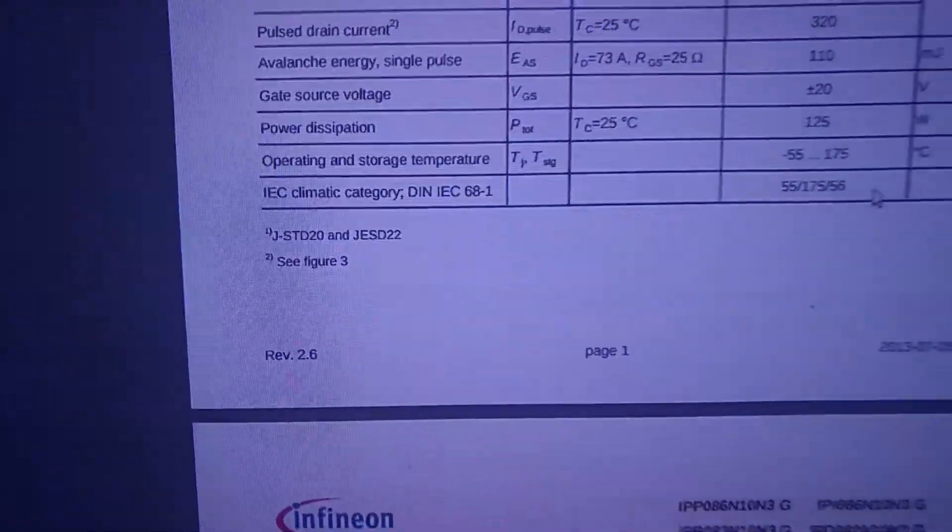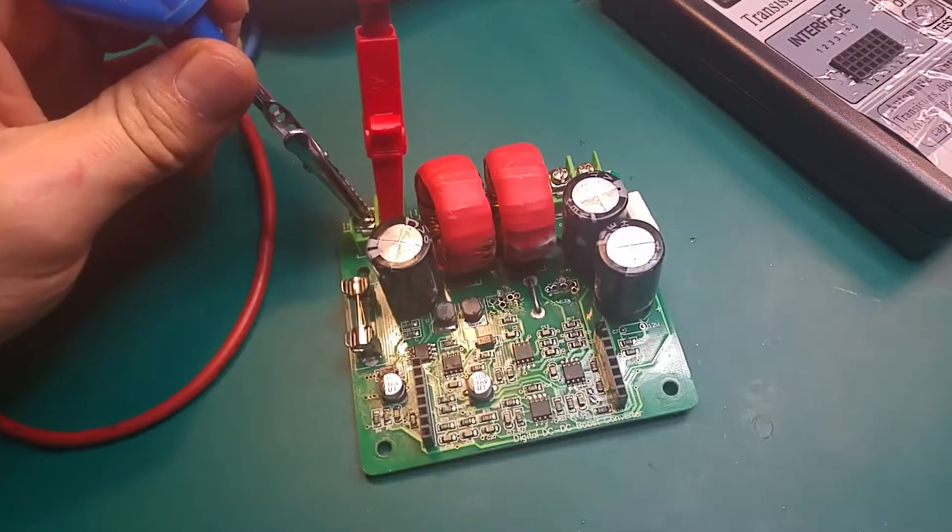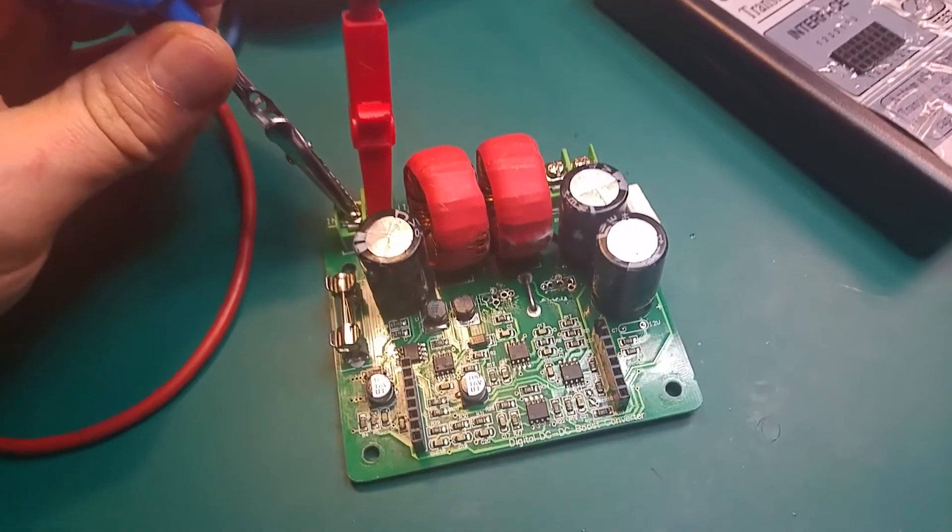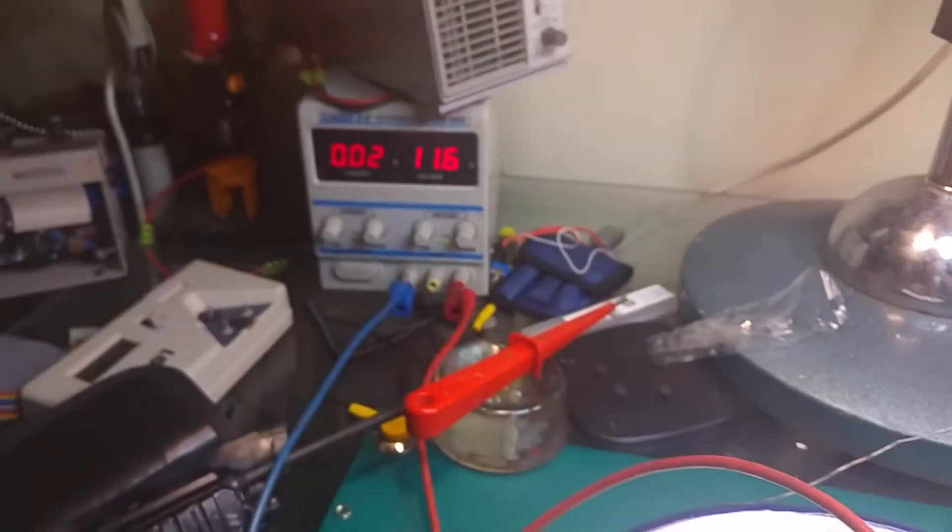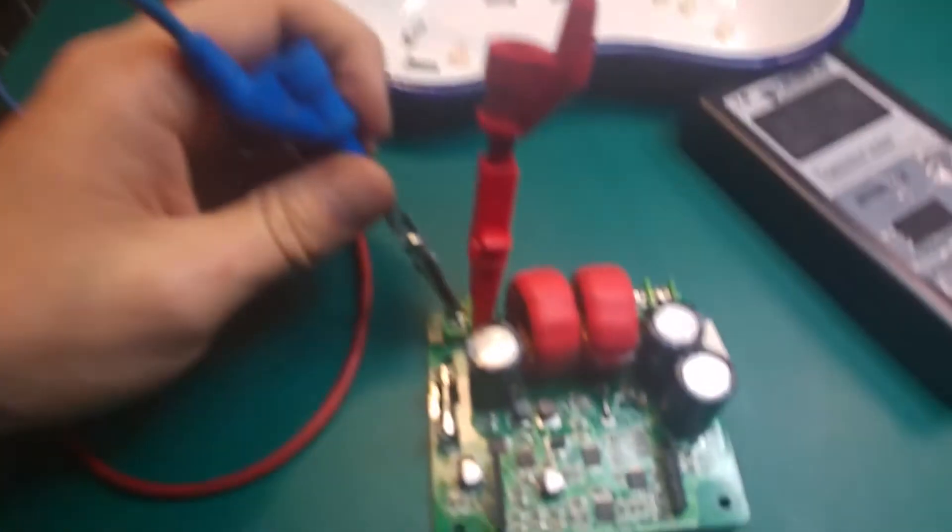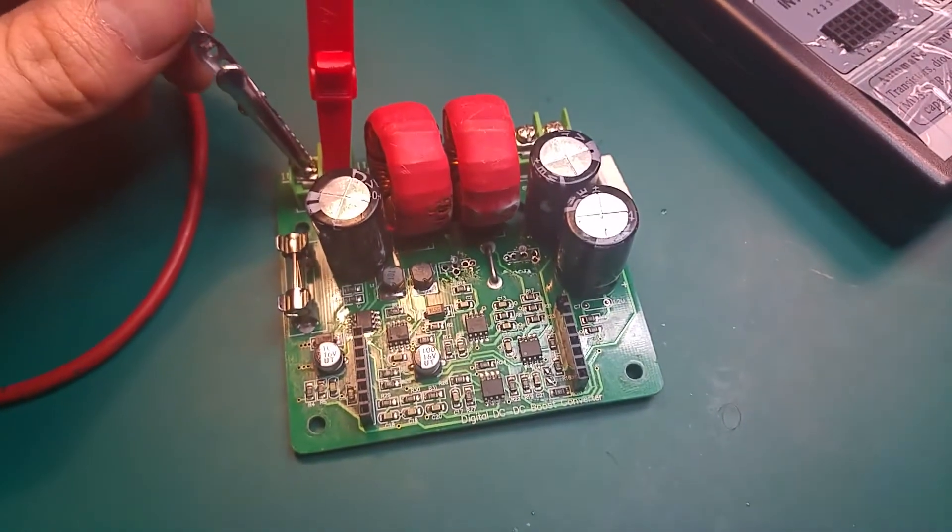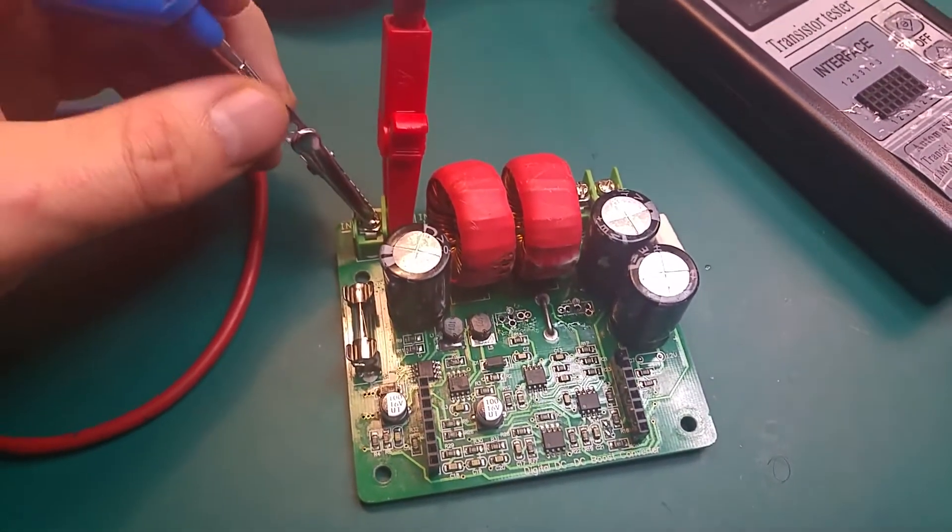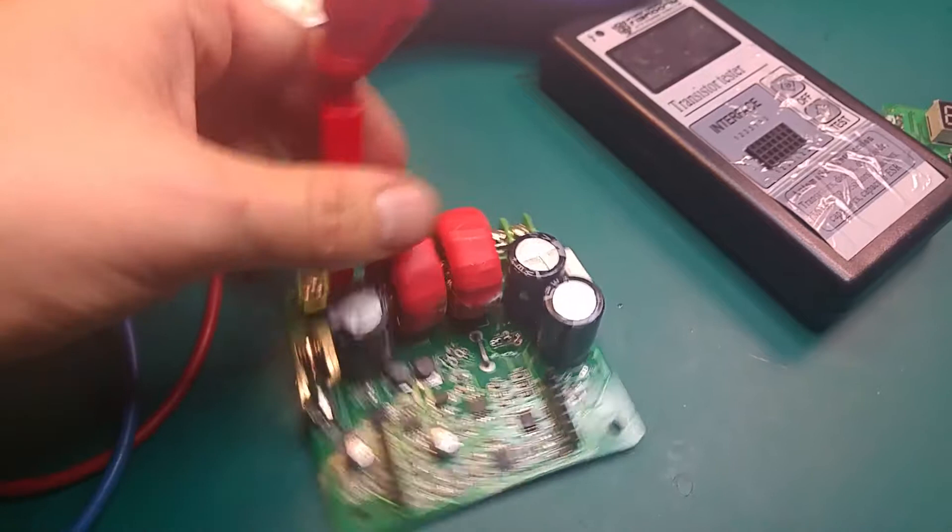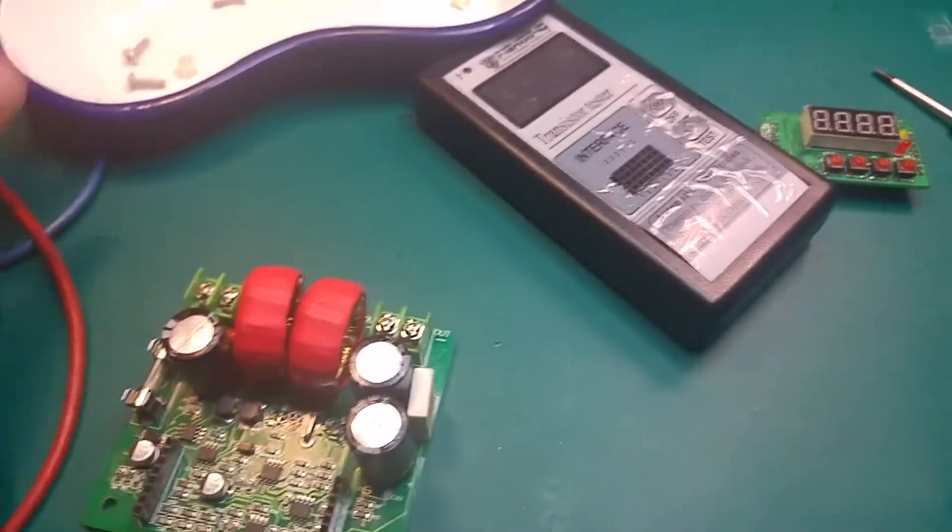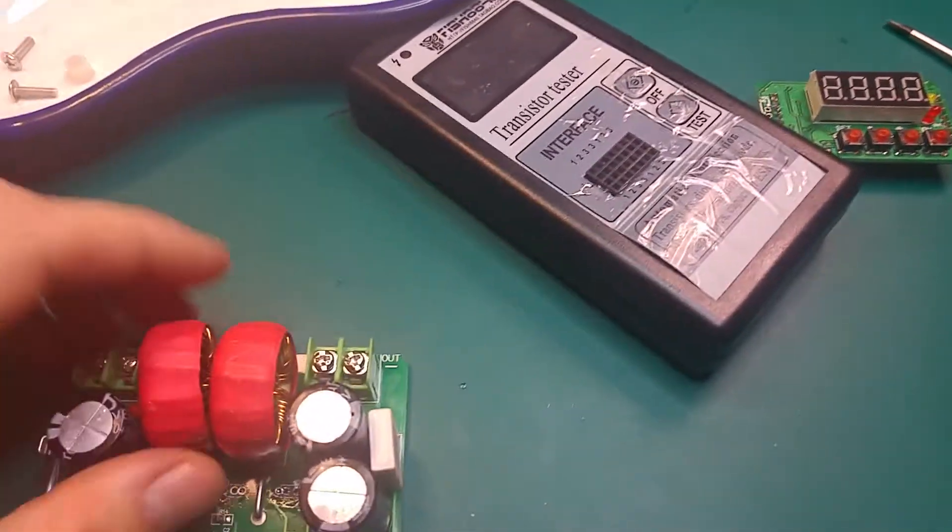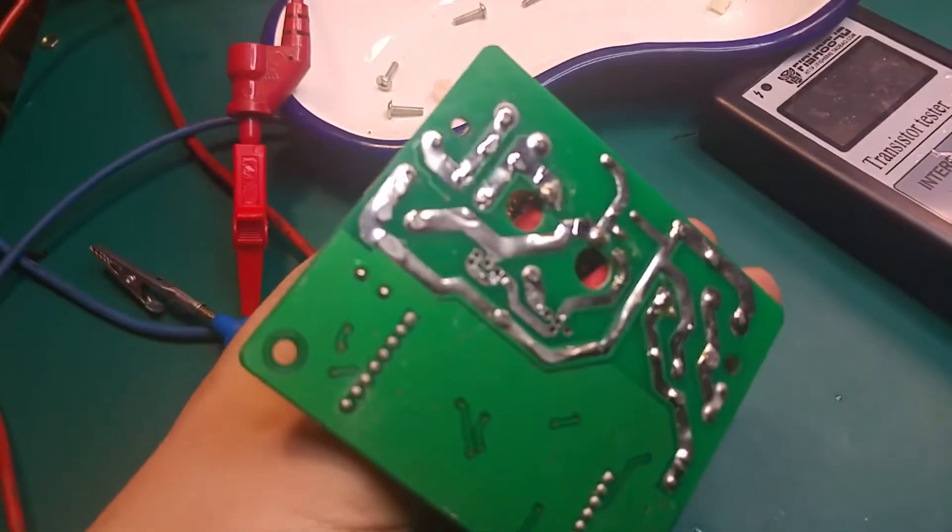Right now I'm testing for short and we do not have any battery. So if we remove the IC, everything is okay.